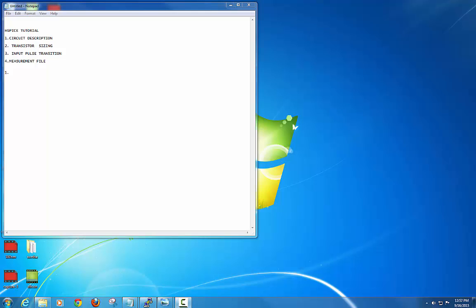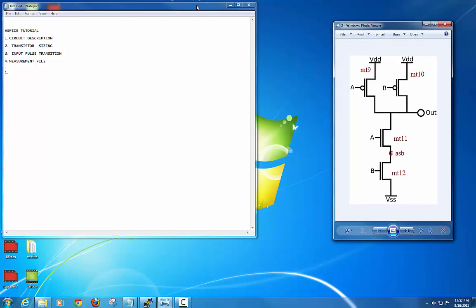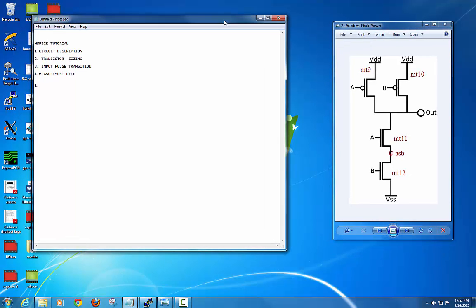The first thing we are going to see today is the circuit description — how to write the circuit description for a simple CMOS circuit. This is your basic NAND gate: two PMOS in parallel and two NMOS in series. So how are we going to write this gate in HSPICE? The syntax for writing the circuit description is as follows.